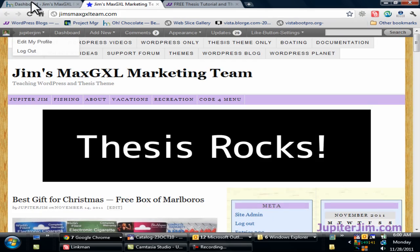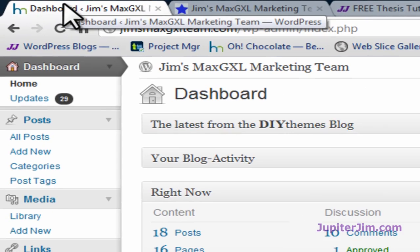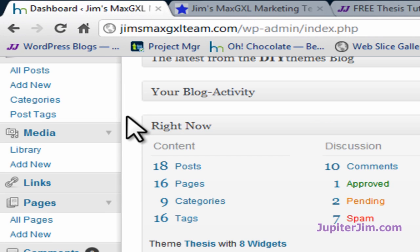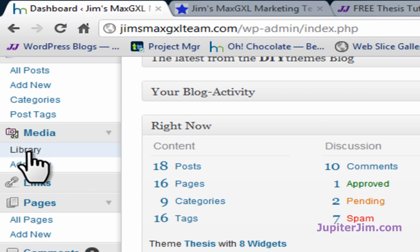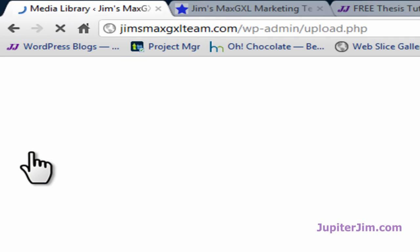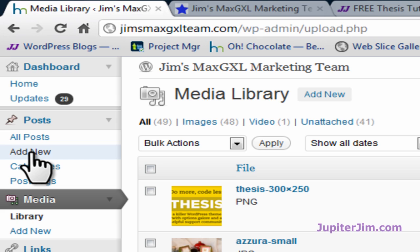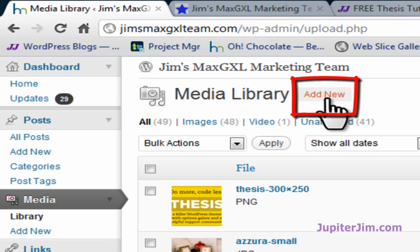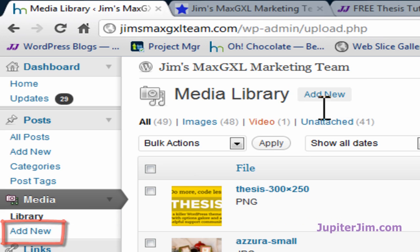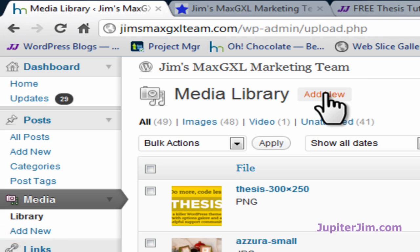First thing I'm going to do is click on this dashboard where I've already logged into my demonstration blog. And then under media here, there's a tab. You can click on library or add new, it doesn't matter. Now if I click on library, it brings me to the media library. Now to add a new image to the media library, you can click on this link right here, or you can click on this add new down here. It really doesn't matter. Let's just click here since we're here.